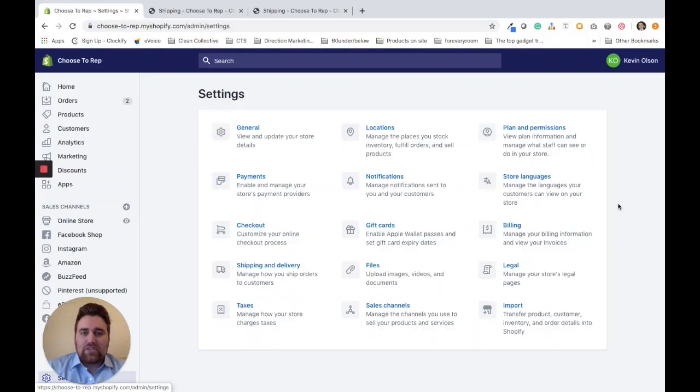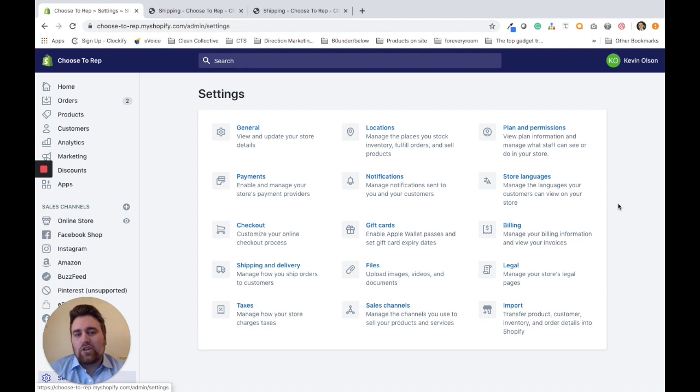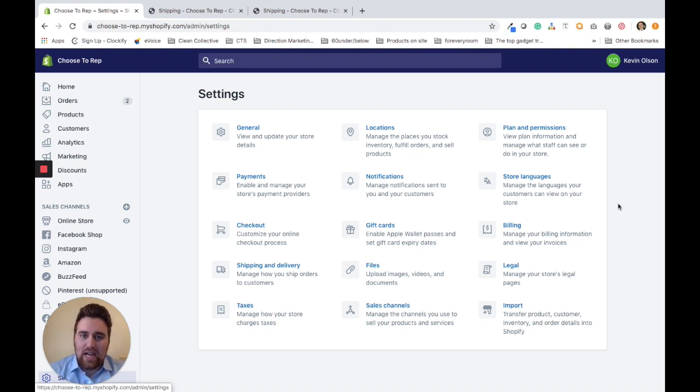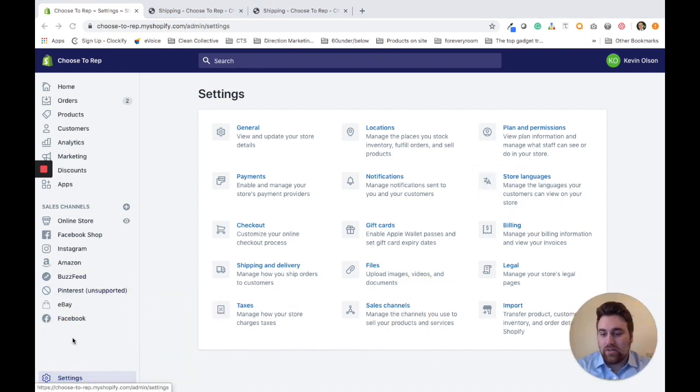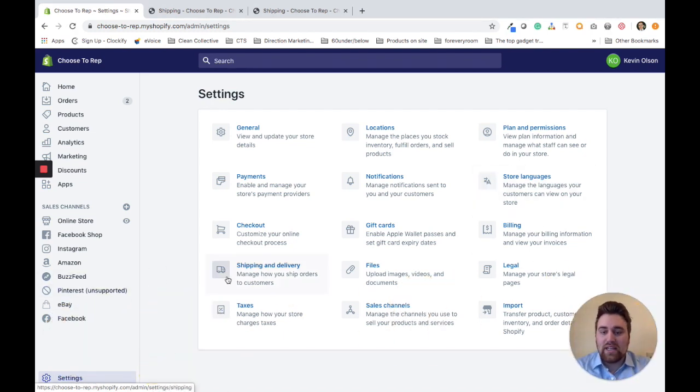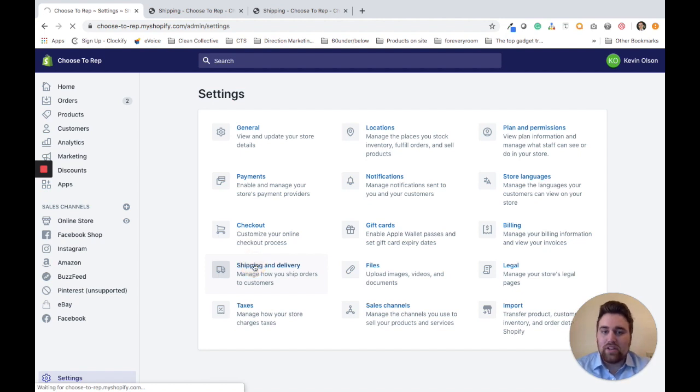Kevin here from Capital Tech Solutions. In this video, I'm going to show you how to set up local delivery within Shopify without having to use an app. The first thing you want to do is come over here on the left and click Settings, and then click Shipping and Delivery.